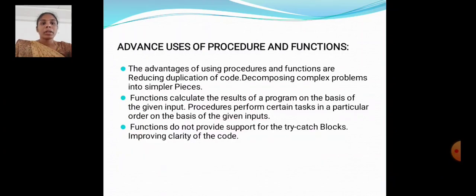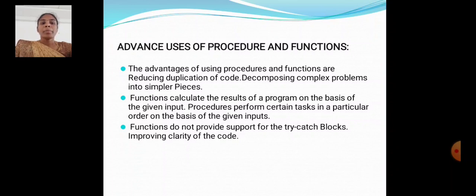The advantages of using procedures and functions include reducing duplicates of the code and decomposing complex problems into simpler pieces. Functions calculate the result of a program based on a given input, while procedures perform certain tasks in a particular order based on a given input. Functions do not provide support for the try-catch block, but they improve clarity of the code.